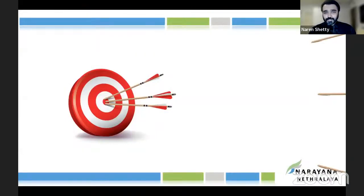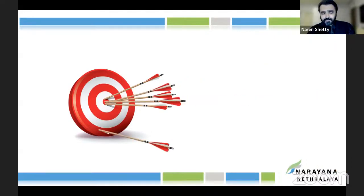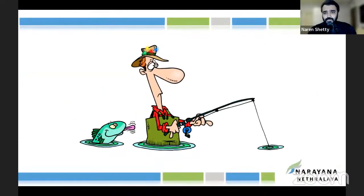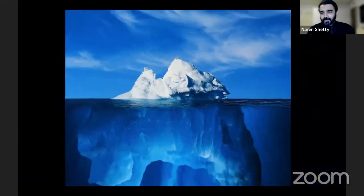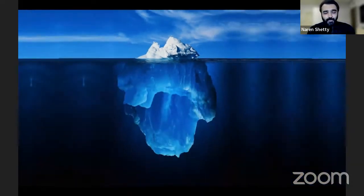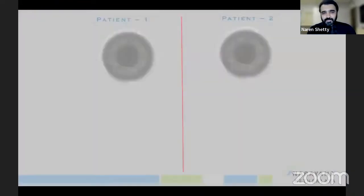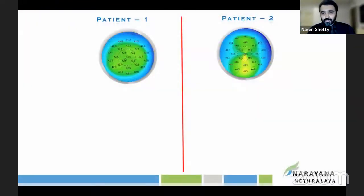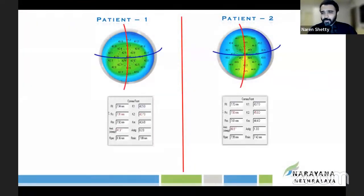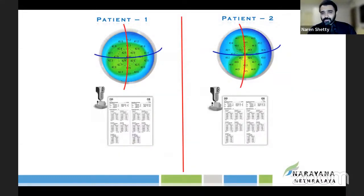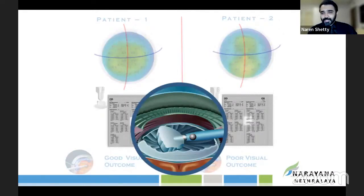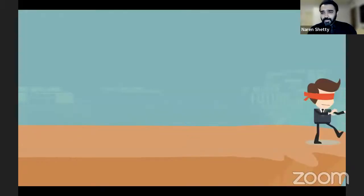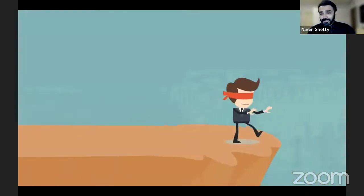All of us have been trying to target a 2020 vision. Is that the correct target or are we missing something? Most of the time we keep looking at the surface and miss the whole picture. When you look at these two patients' topography, patient one — you simply go ahead with cataract surgery and it should be fine. But in patient two, if you don't look closer, you'll definitely land in trouble.